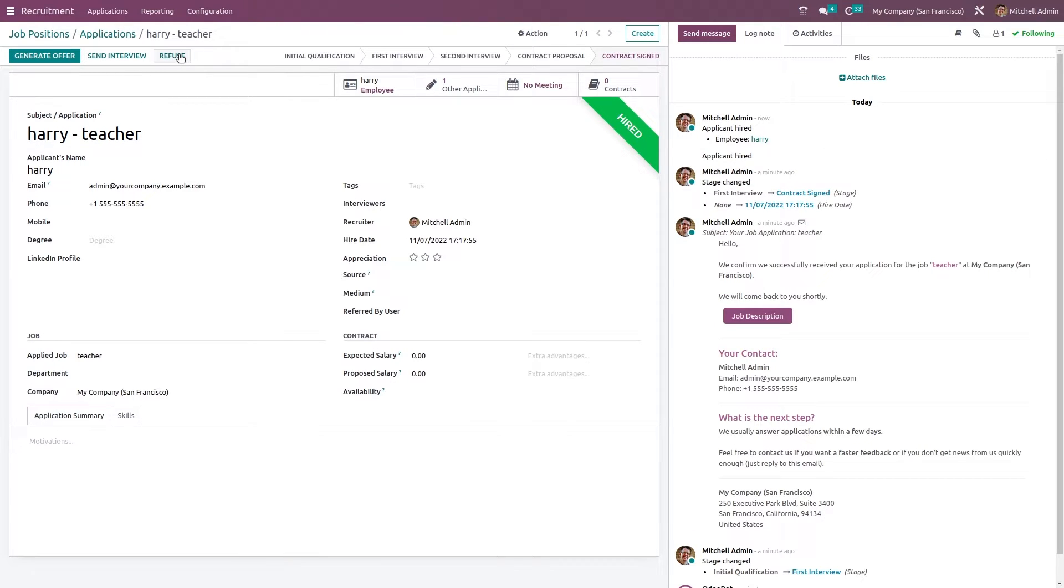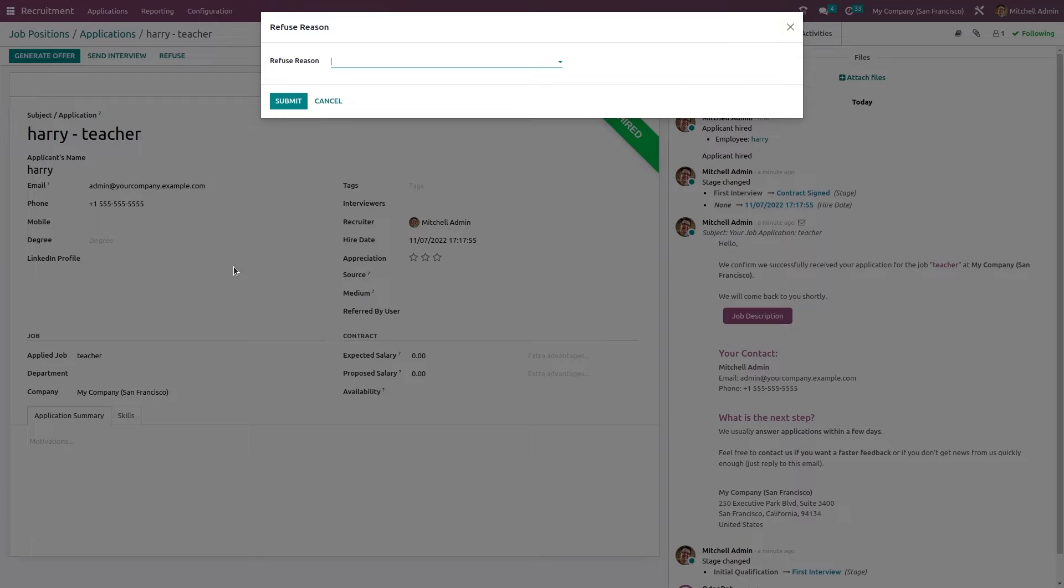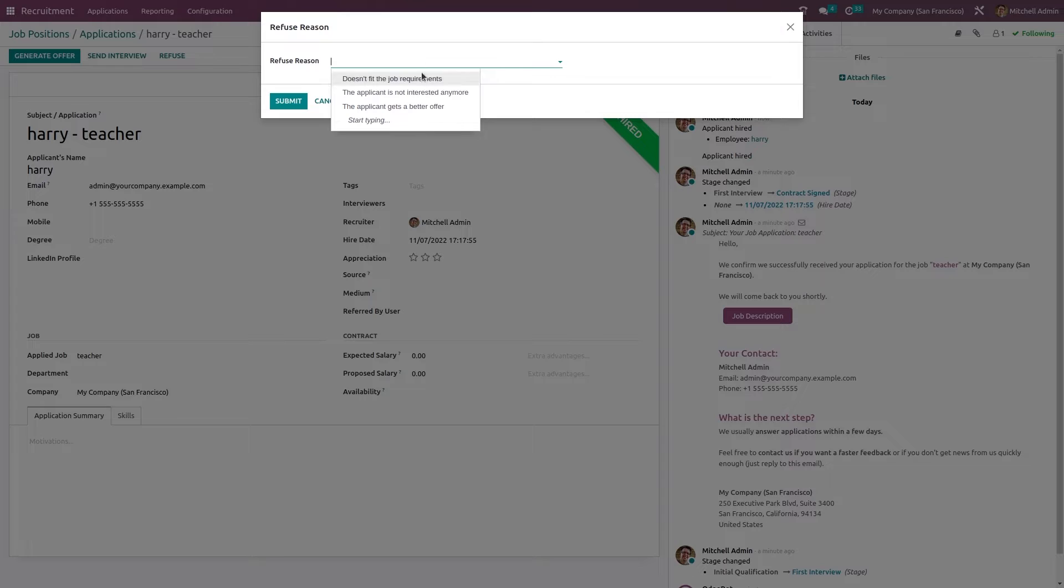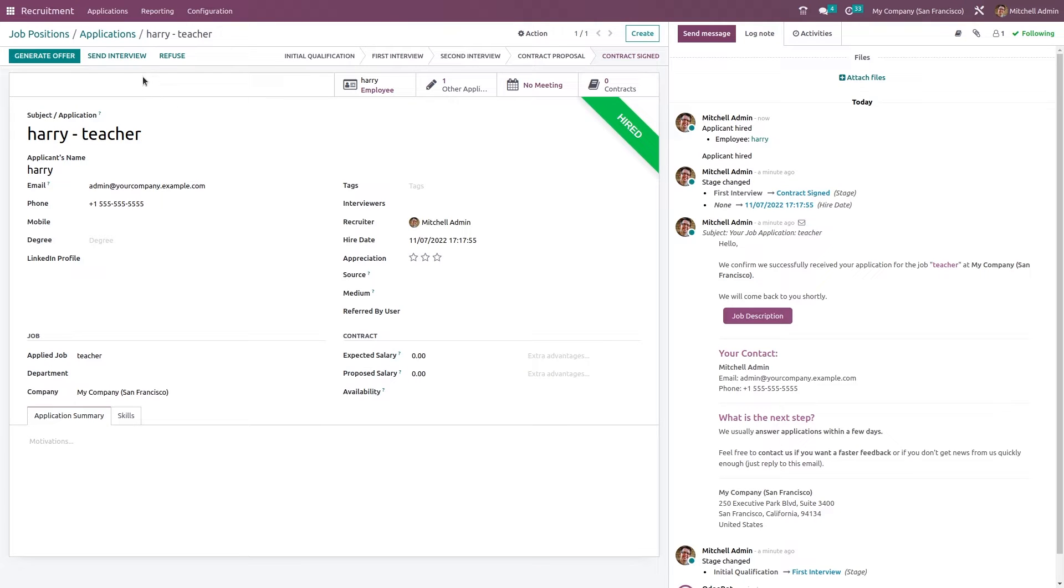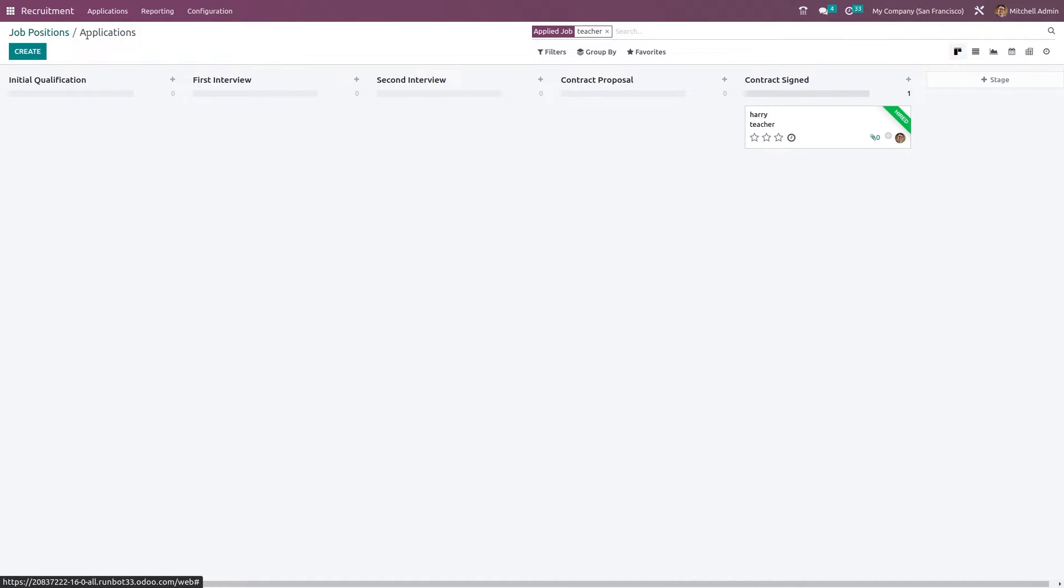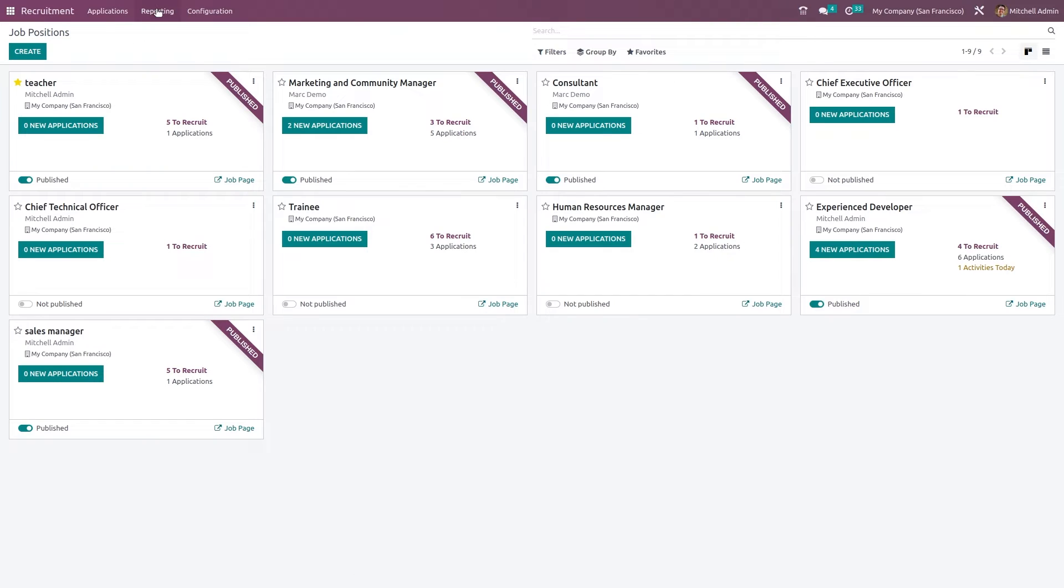So if you want you can also refuse this. Just click on refuse and you have to choose a refuse reason here and then submit. So I'm cancelling it there. So these are the basic steps of recruiting a person or an employee.